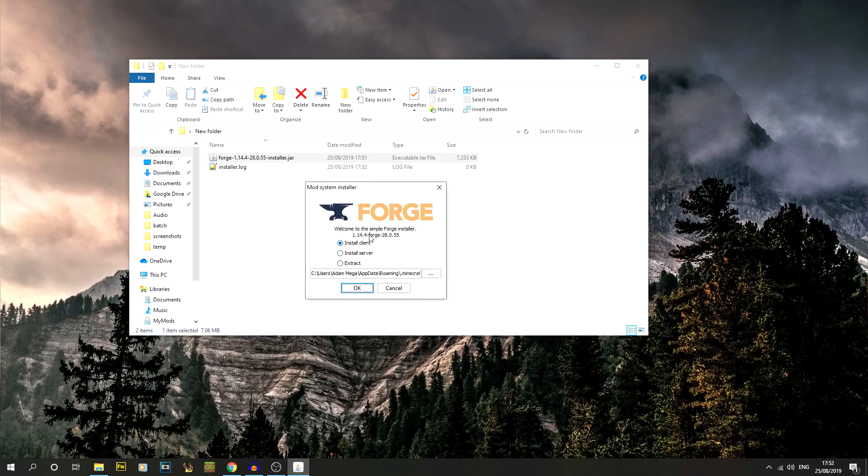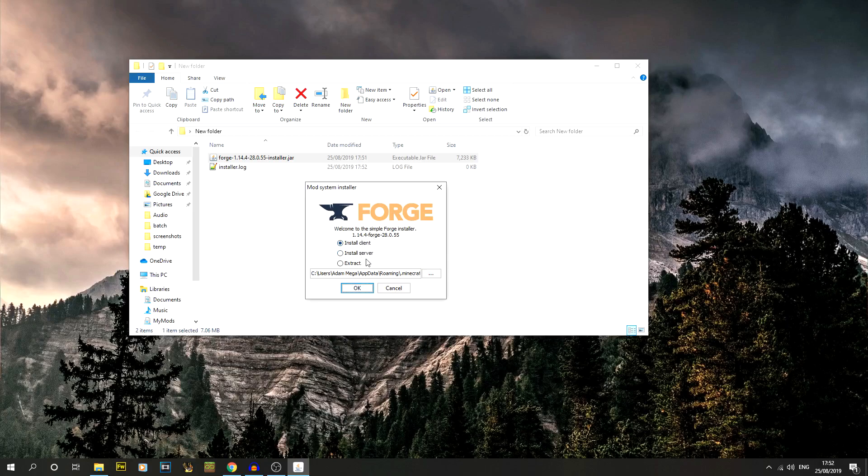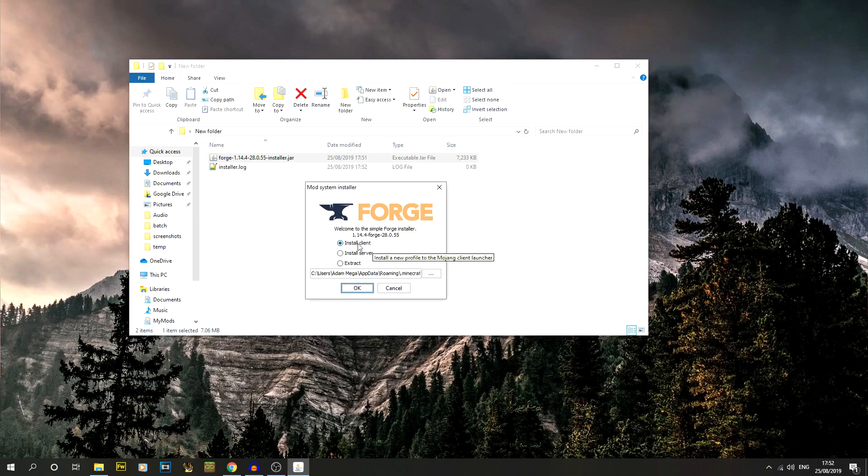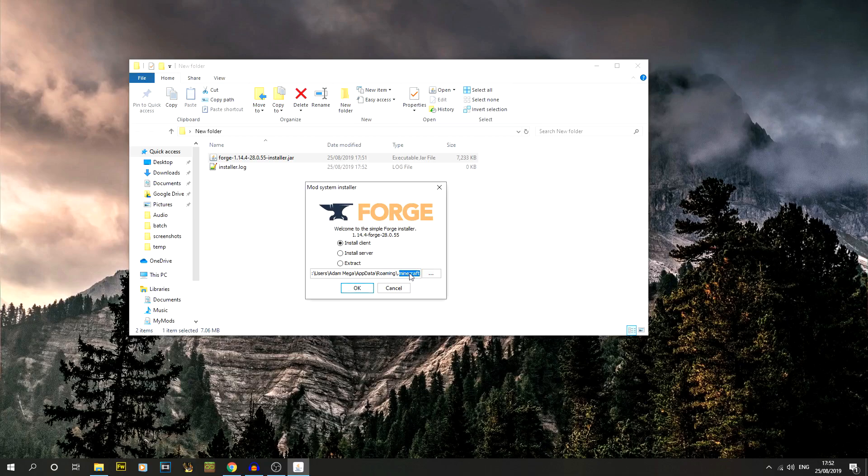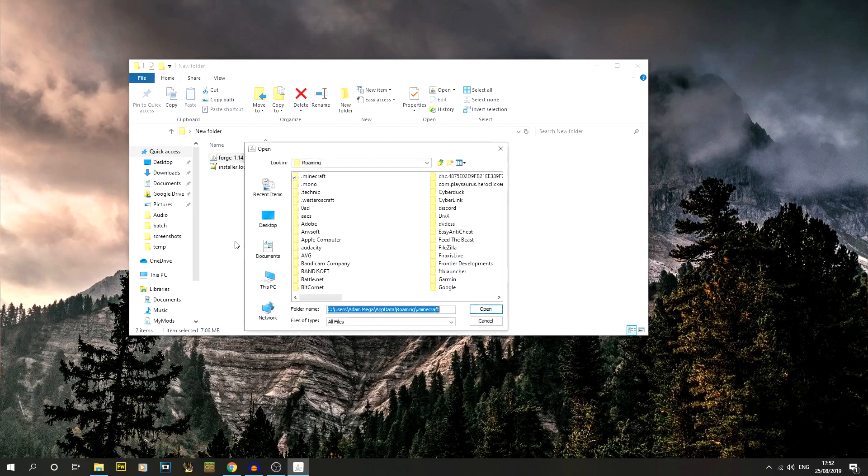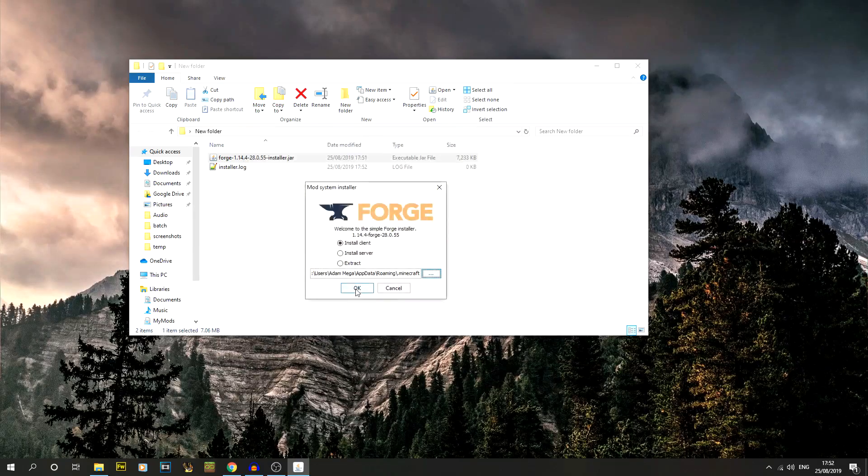What you should get is something like this. In our case we want to install a client. There's two different things: a client and a server. A client is basically your Minecraft instance using mods, whereas the server is something that people connect to. For most people it's always going to be a client. That should be in your Minecraft folder. If you need to change it, you can switch it with the buttons here.